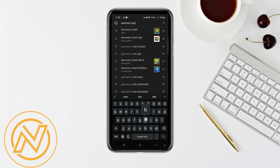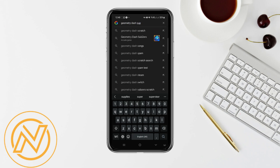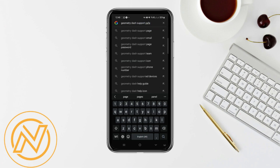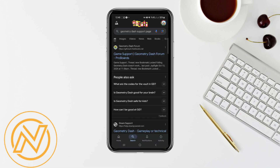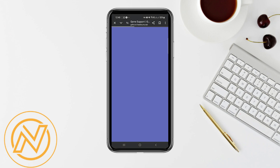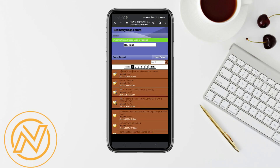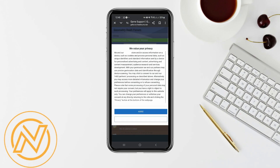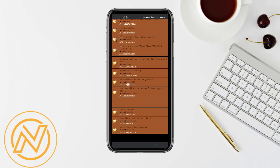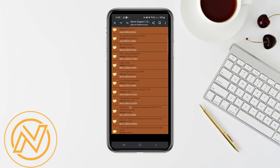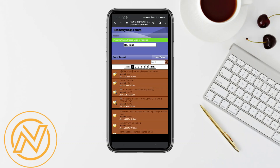If you've tried everything and still face lag, it's time to contact support. Visit the official Geometry Dash support page or the app store listing and submit a support request detailing your issue. They might be able to offer additional solutions or identify specific issues with your setup.